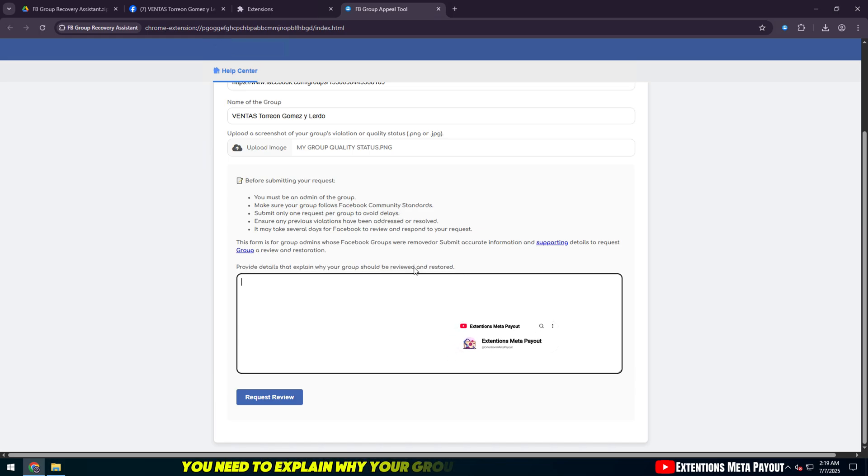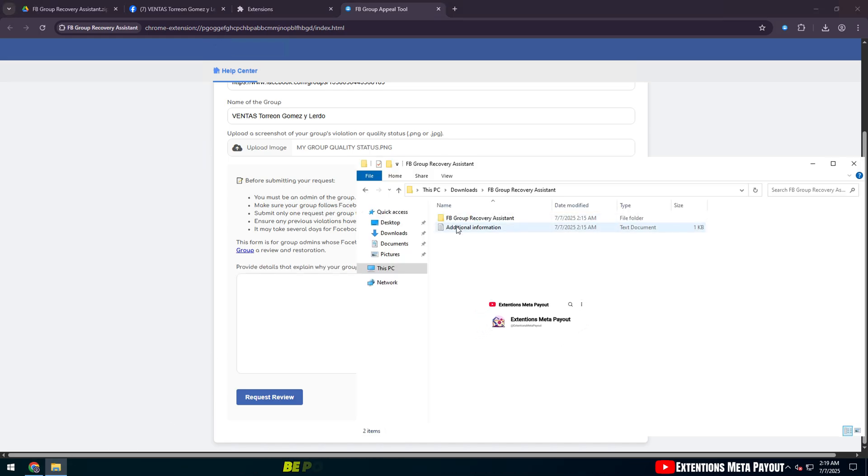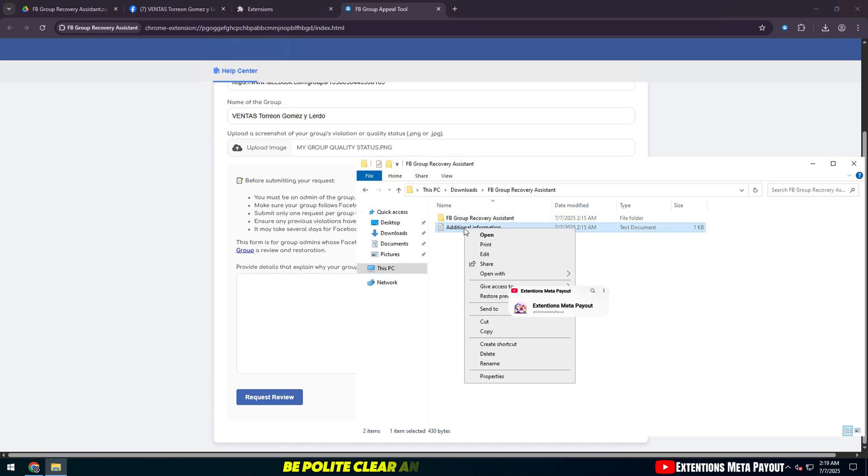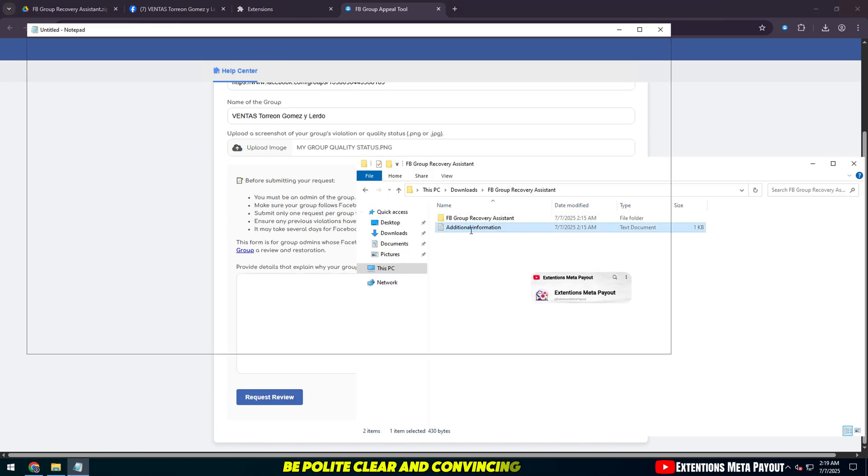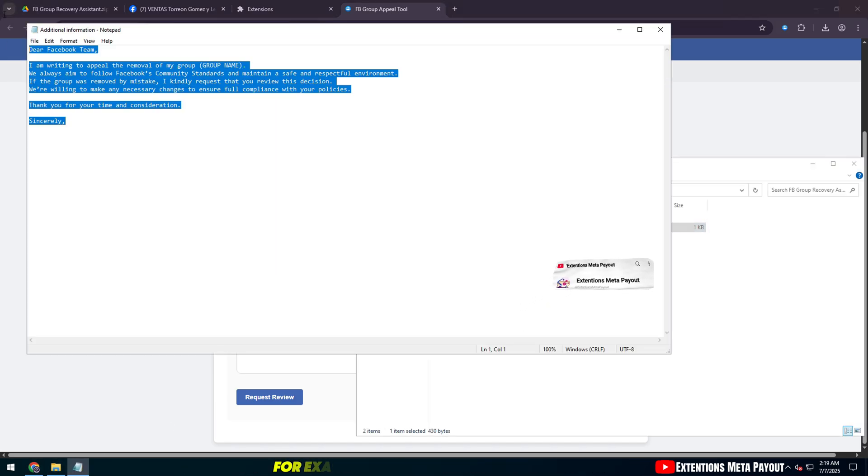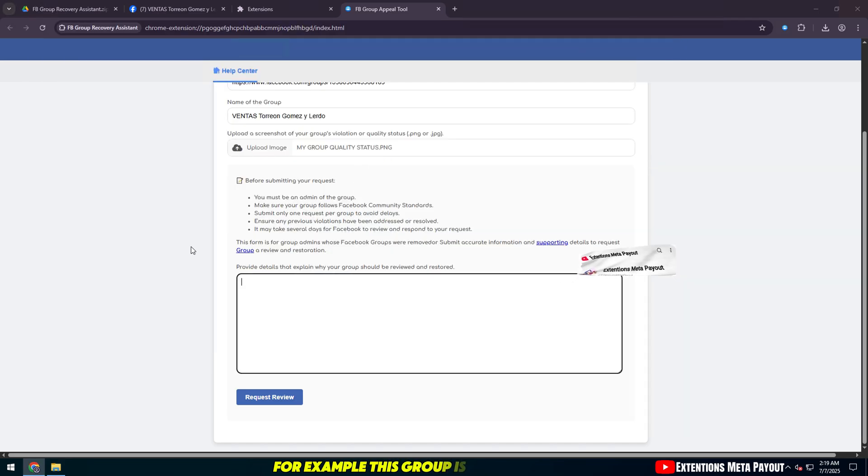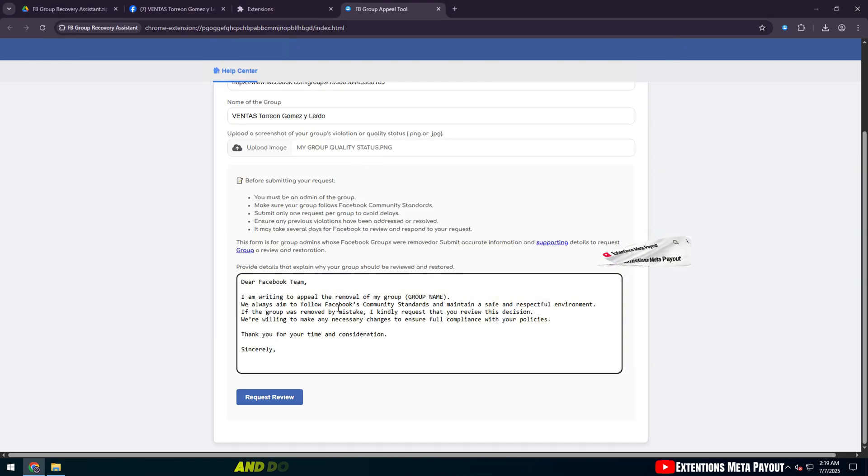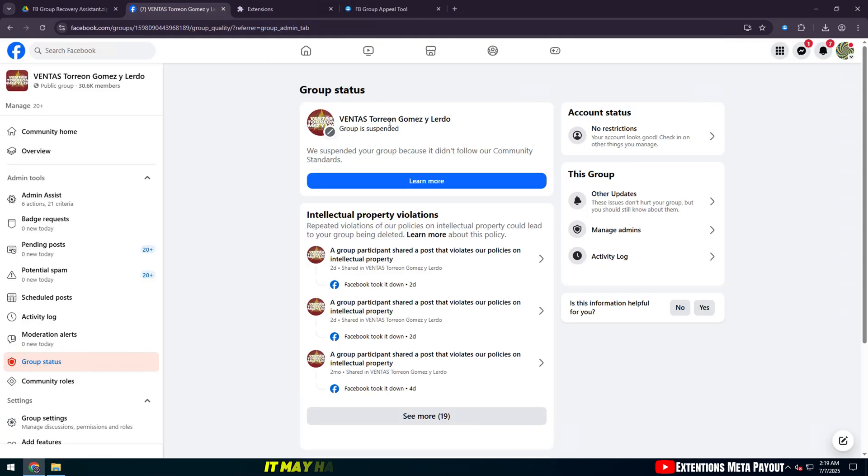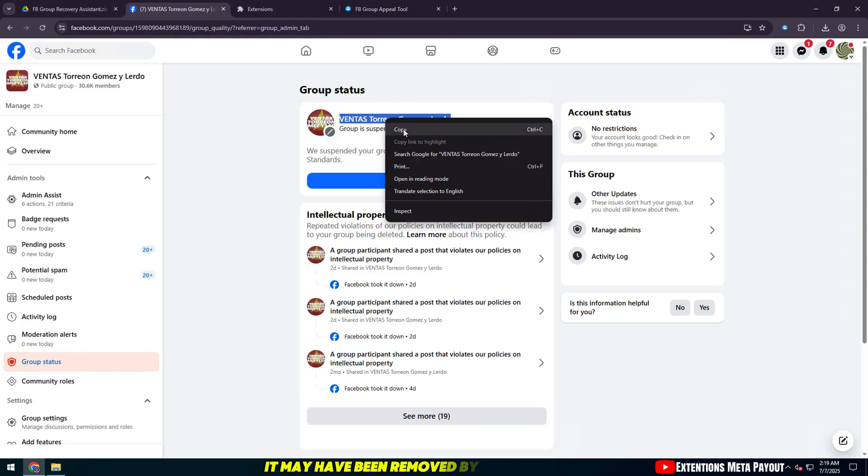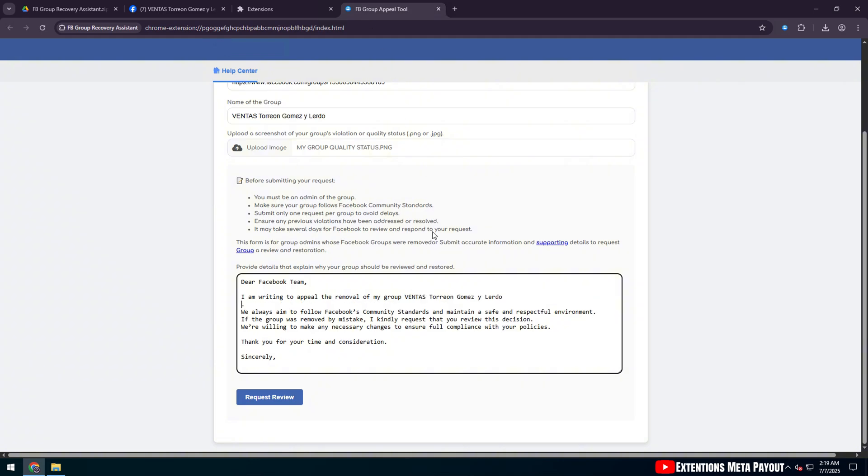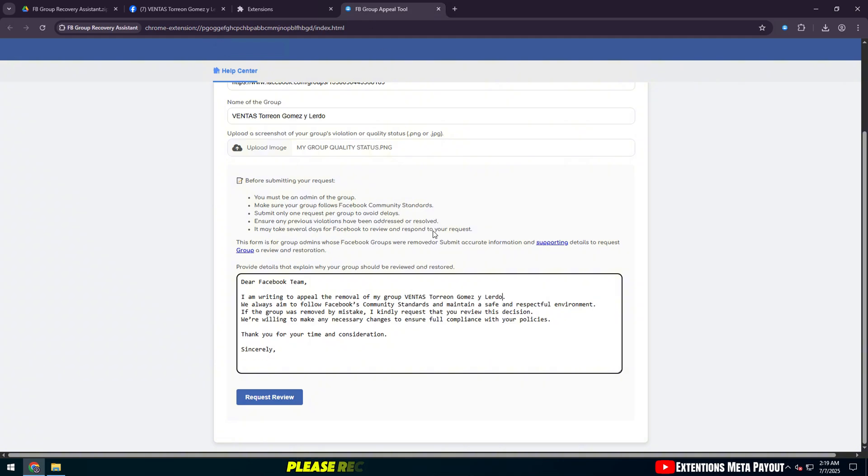In this step, you need to explain why your group should be reinstated. Be polite, clear, and convincing. For example, this group is healthy and does not violate community standards. It may have been removed by mistake. Please reconsider.